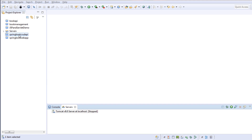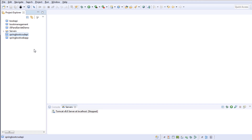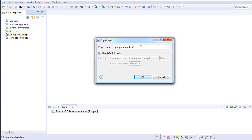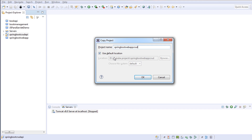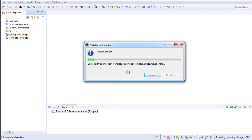Right now I'm inside the Eclipse IDE. We created this Spring Boot CRUD API in the previous video series — if you haven't checked that, the link will be in the description. I'll copy the same project and paste it, give it the project name 'spring-boot-web-app-crud', choose the same location, and click OK to create the new project.